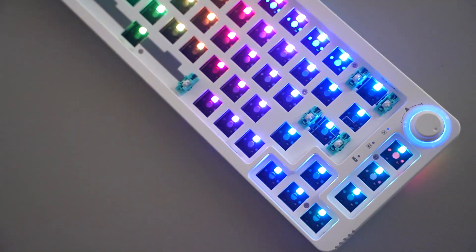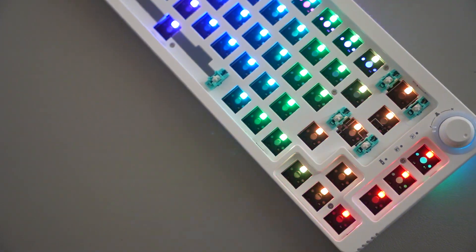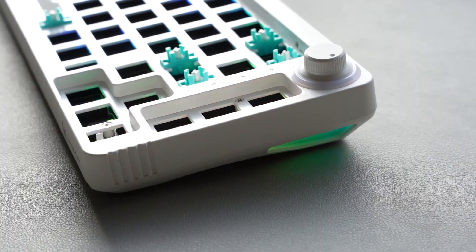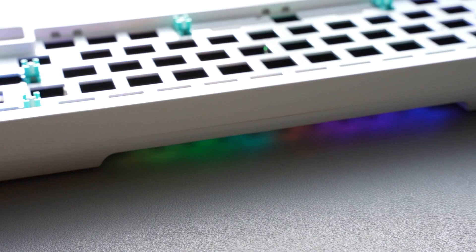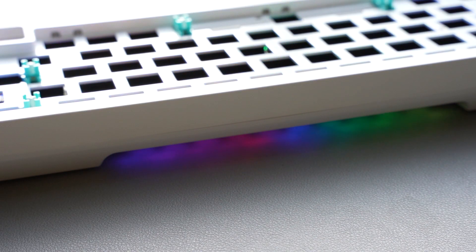The board features north-facing RGB at the top, as well as either side of the board, and the rear of the board also has diffused RGB.